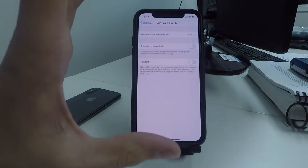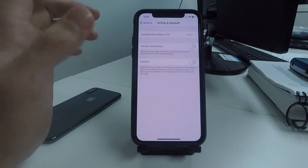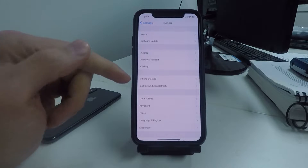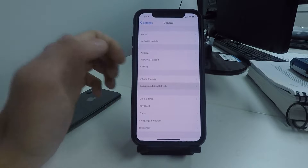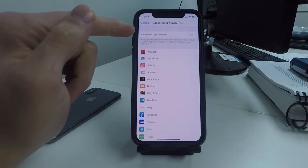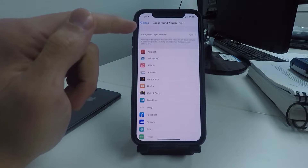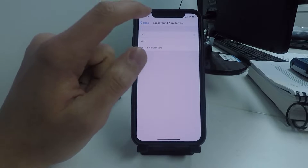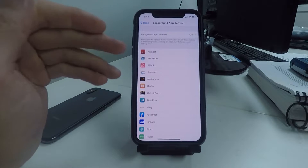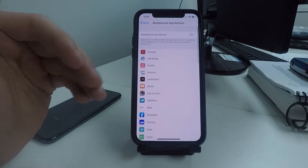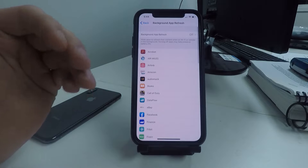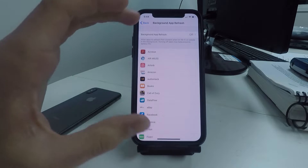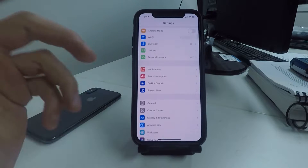The next setting is Background App Refresh — click on that and turn the setting off completely. Just click on Background App Refresh and turn it off. This is going to stop all of these different apps from reloading constantly when you're not even using them, and this is going to save a ton of battery life.